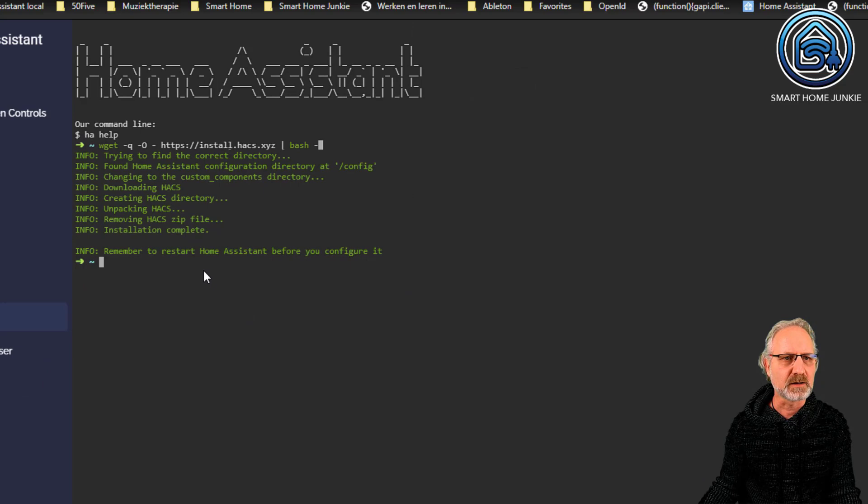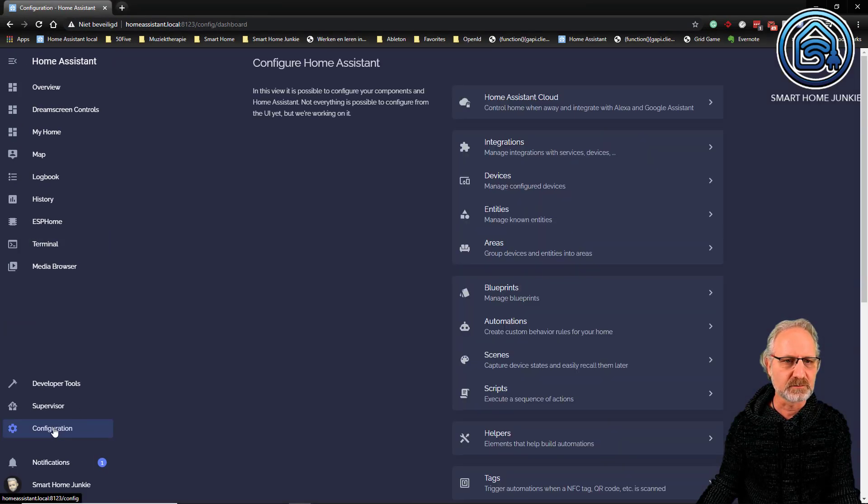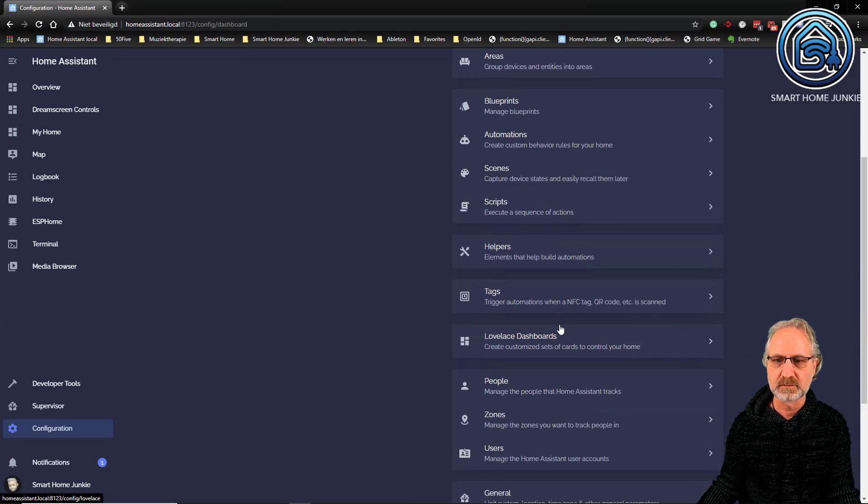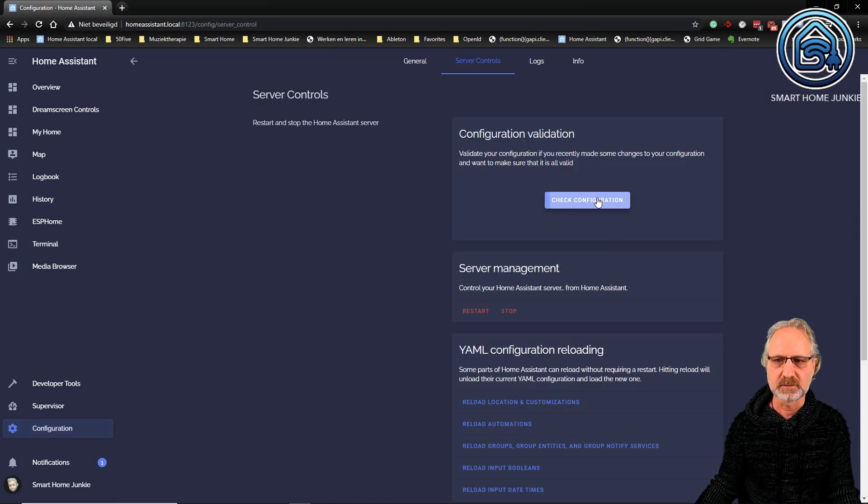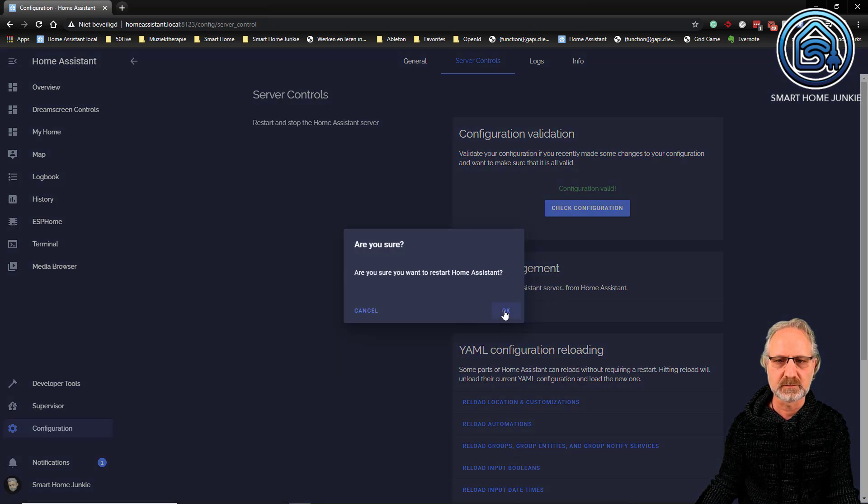Now I am going to restart Home Assistant. So let's go to configuration, server controls. I can do a check configuration here and restart.